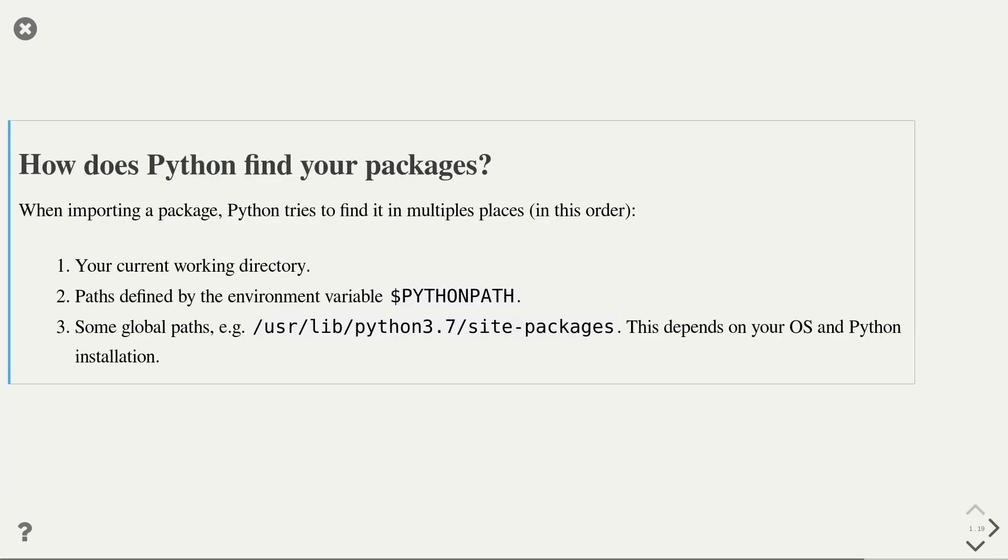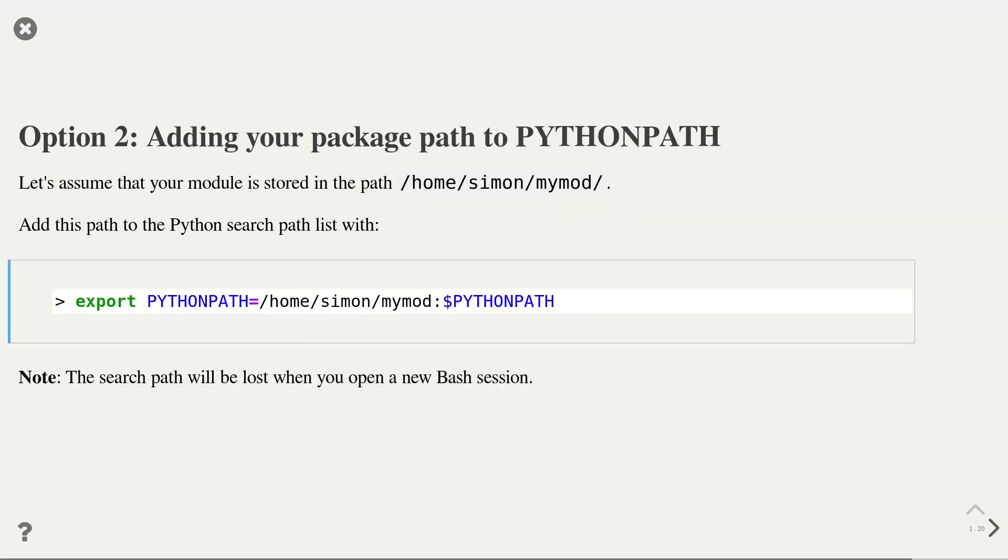Again, we should ask ourselves how Python finds our packages when we import them. In general, when importing a package, Python uses exactly the same strategy as when importing a module. So it first looks in the current working directory, then it checks in the environment variable Python path, and then it checks some global paths. Up to now, we always assumed that we have the modules or package in our current working directory. I now want to say a few words about options 2 and 3.